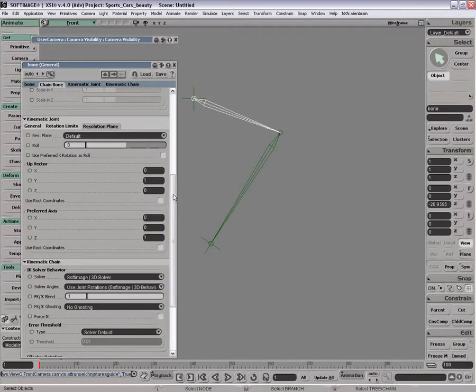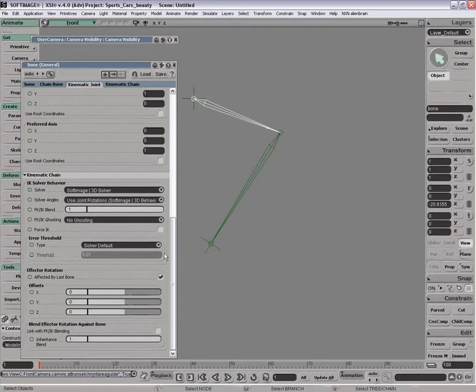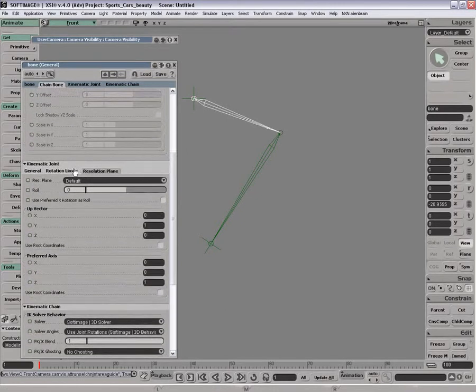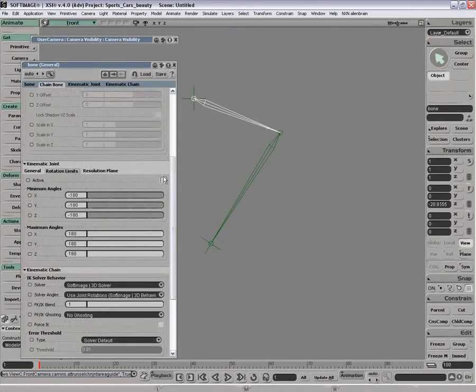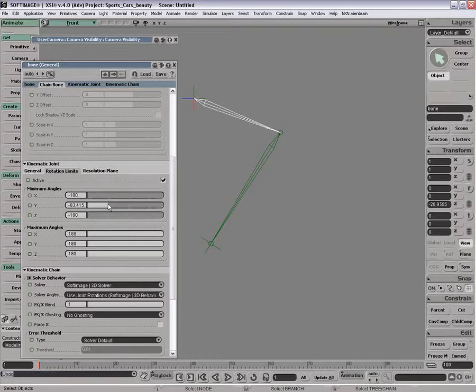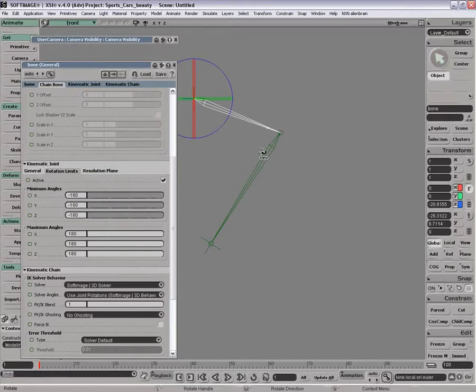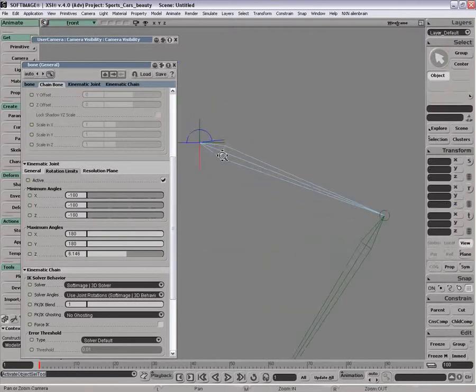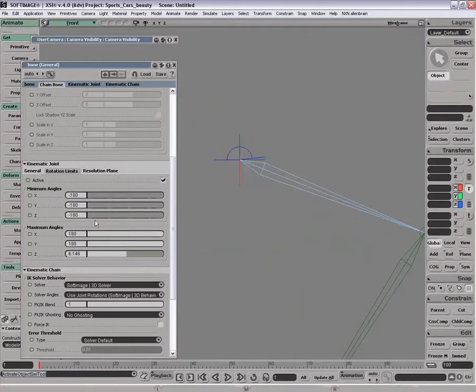you can go set the rotation limits on the rotation limits tab. You just turn them on and you can say, okay, well my min angle, that's X, I can't see it. But my Z is really the one I want to look at here. So my Z is available from here to here.